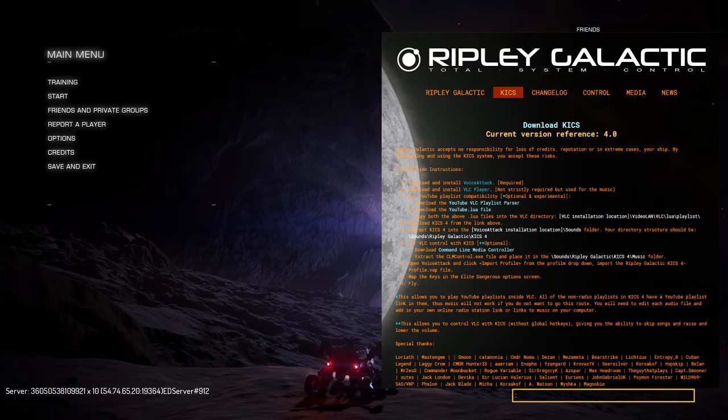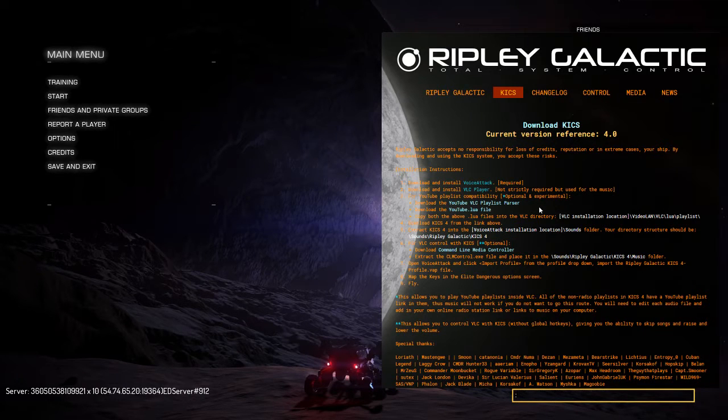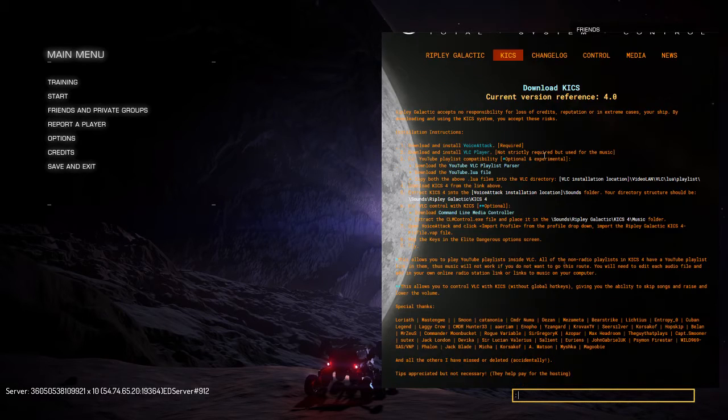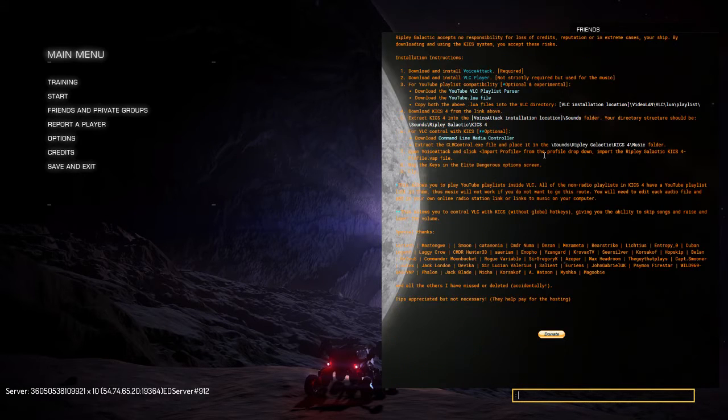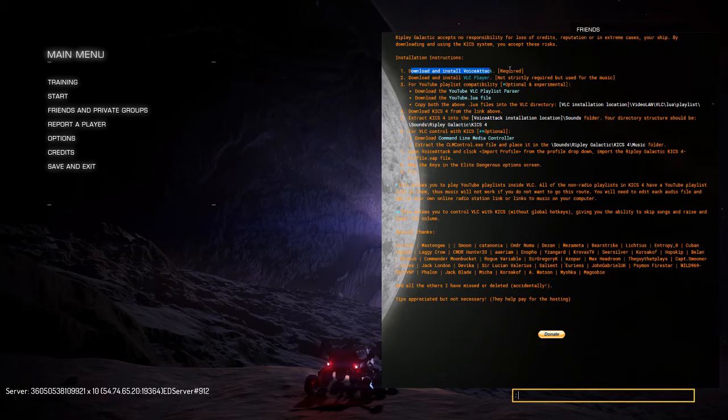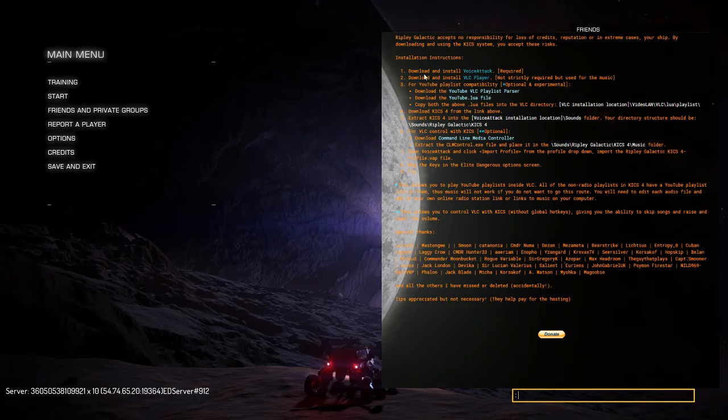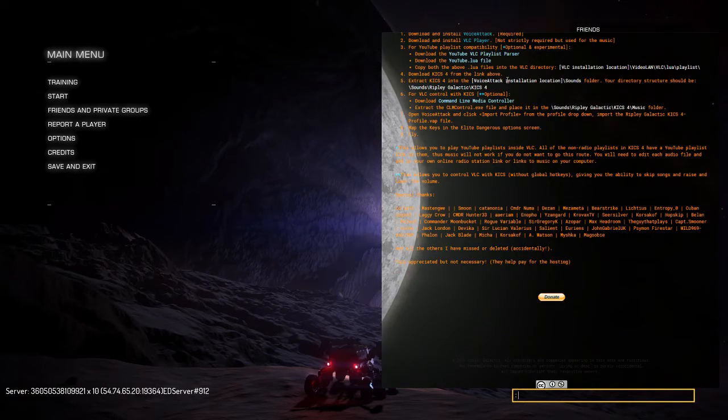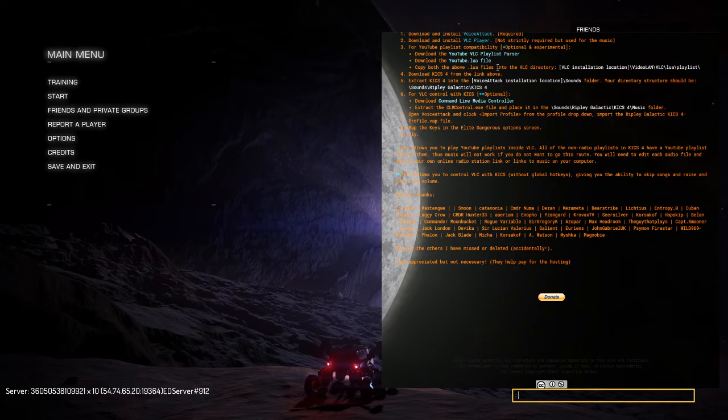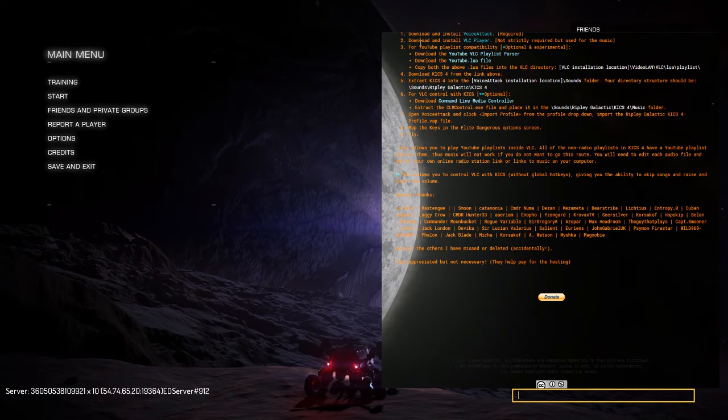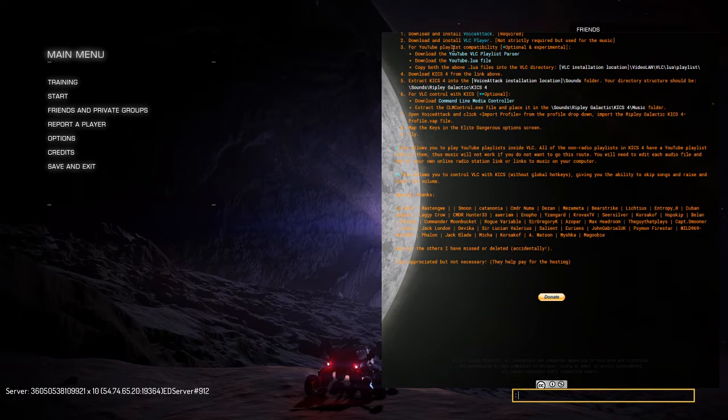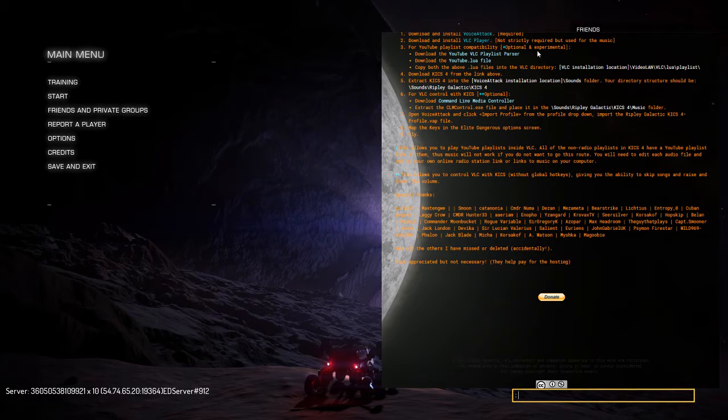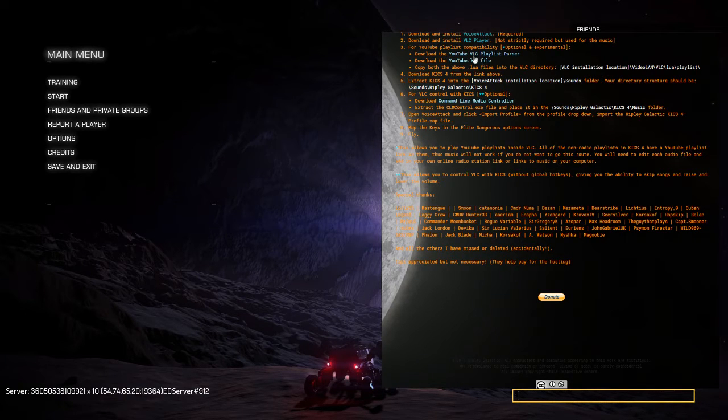First things first, go to ripitgalactic.com/kics and you will be presented with this page. It gives you a step-by-step list. First thing you do is download and install Voice Attack, download and install VLC player if you want to have the music. Personally I don't do music, but if you wanted to that's completely up to you.